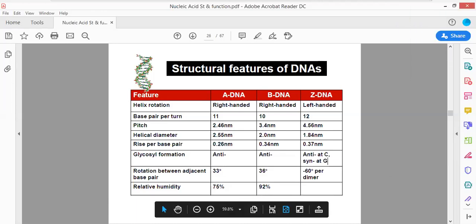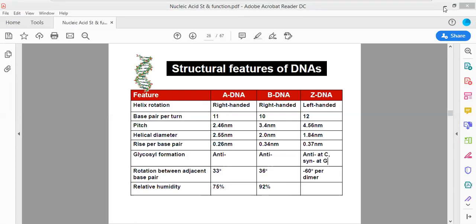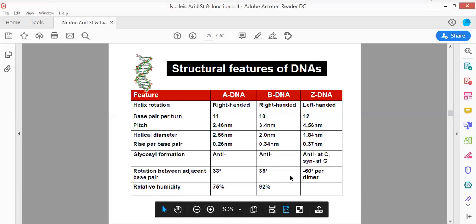Regarding B-DNA and relative humidity: our cells have very high relative humidity, so 92-98% of the DNA present in our cells is actually B-DNA. B-DNA constitutes approximately 98% of the DNA which is present in our cells.